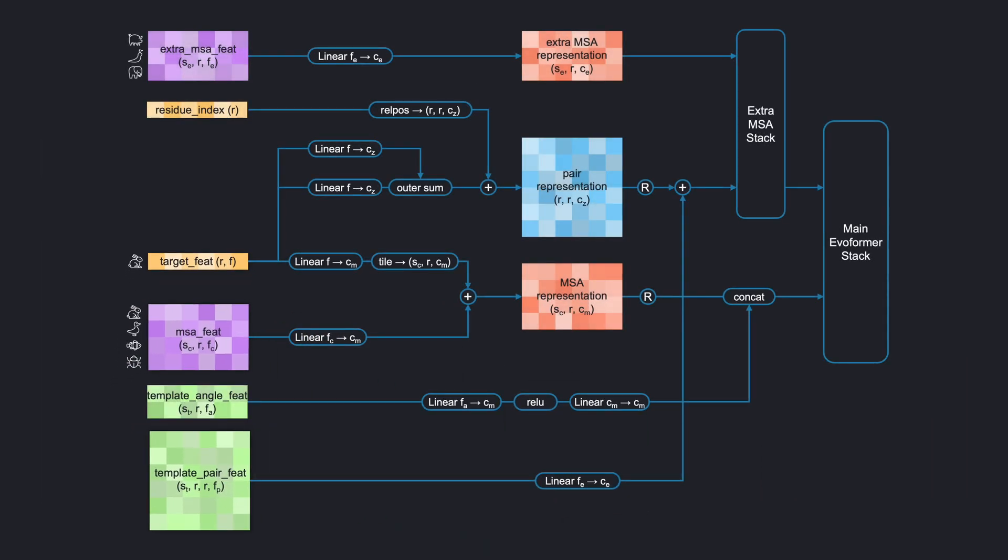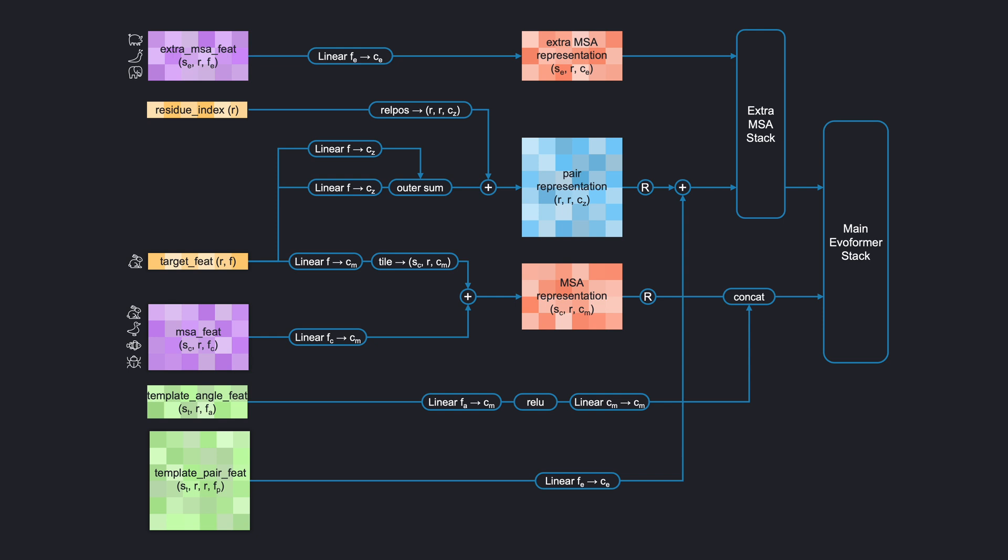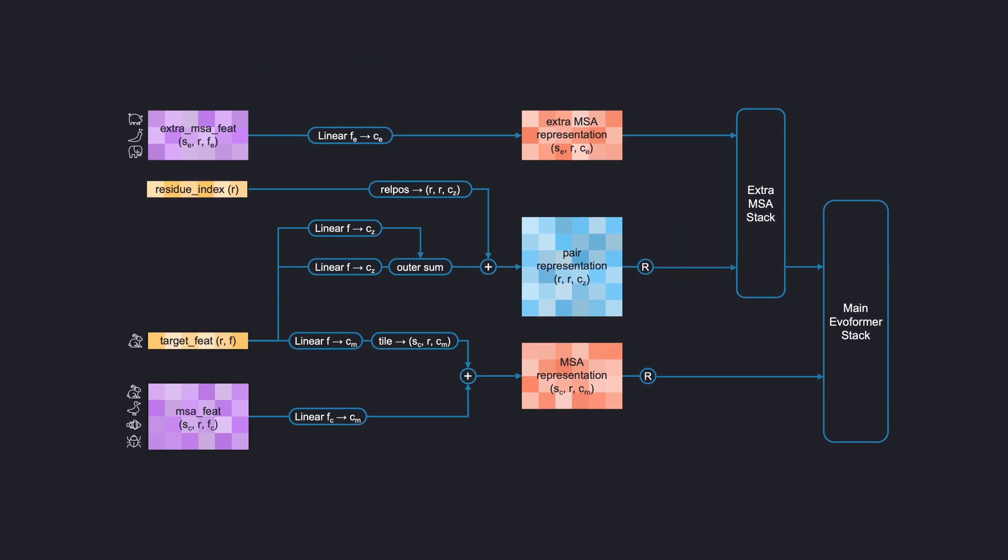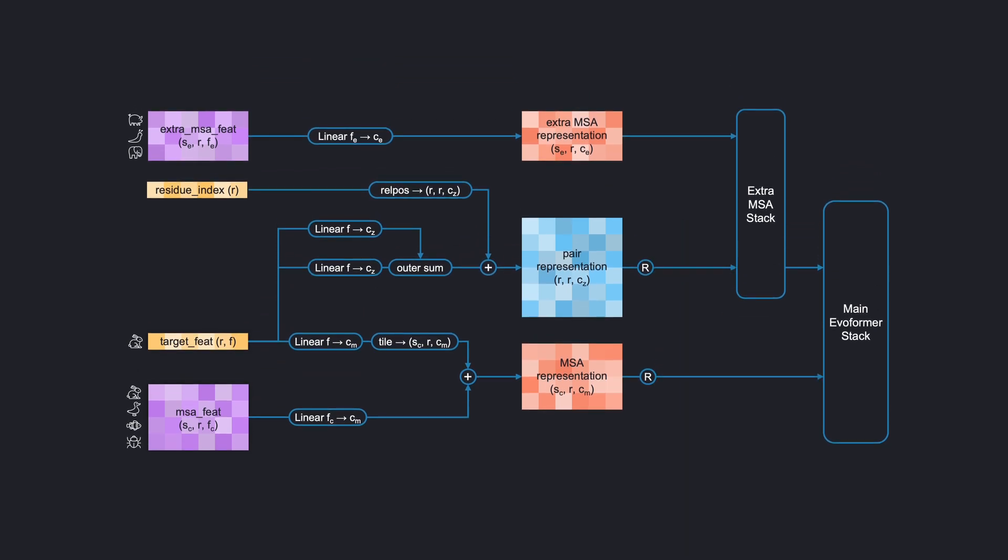After construction of the inputs, AlphaFold feeds them through the input embedder and the Evoformer. Without the template stack, the input pipeline looks like this. These two parts, input embedding and the Evoformer stack, are what we'll do in the next two videos. Today, we'll construct the four tensors on the left. Two of them we can directly check off. Residue index is nothing but the range from 0 to R-1 to be used for position encoding. And target feed is simply a one-hot encoding of the target amino acid sequence, using 21 tokens for the 20 amino acids and an additional unknown token. The construction of the two MSA features is a little more complicated.